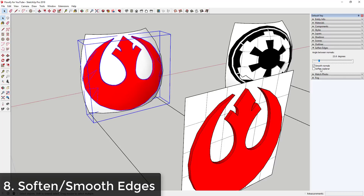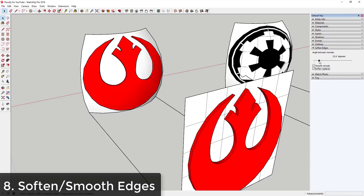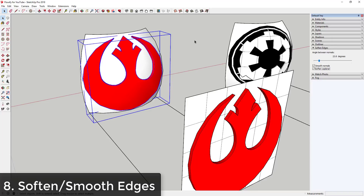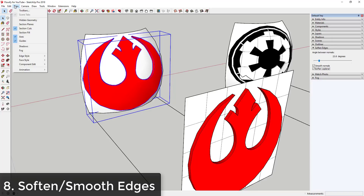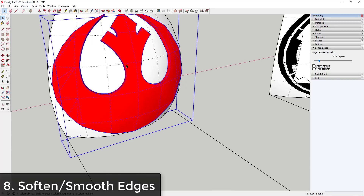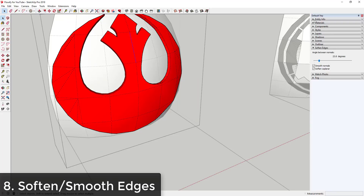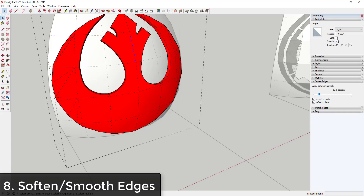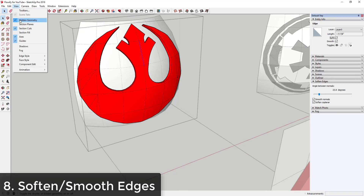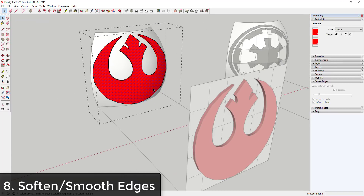You can also check the box for 'Soften Coplanar' to hide coplanar geometry. The geometry is still there — you can verify it by going to View > Hidden Geometry — but it's hidden so everything looks smooth in your model. This is a really good tip once you start creating complex geometry.